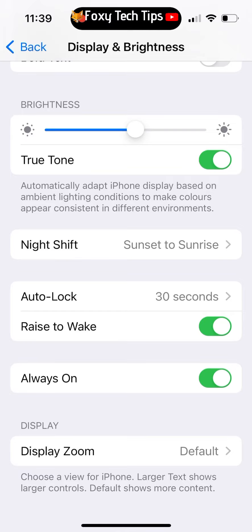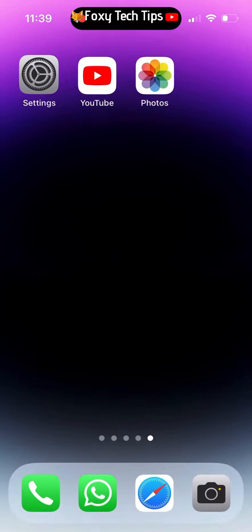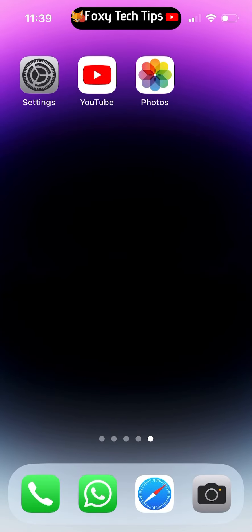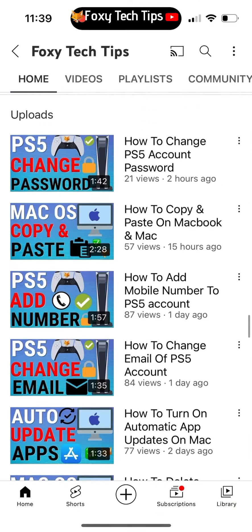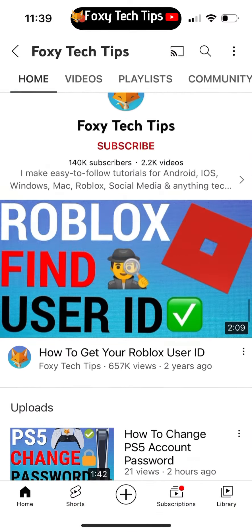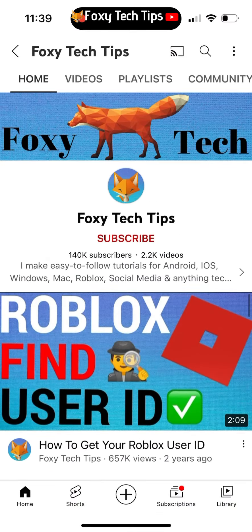And that draws an end to this tutorial. Please like the video if you found it helpful and subscribe to Foxy Tech Tips for more iOS 16 tips and tricks.